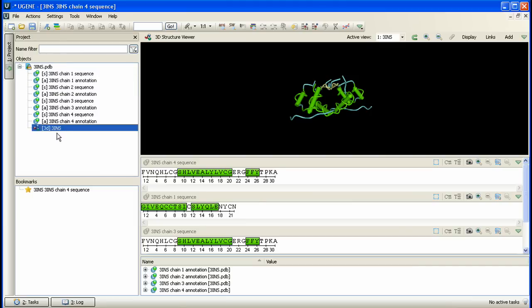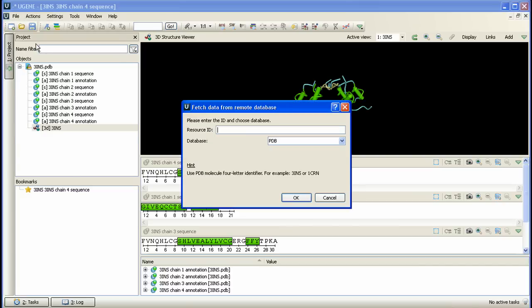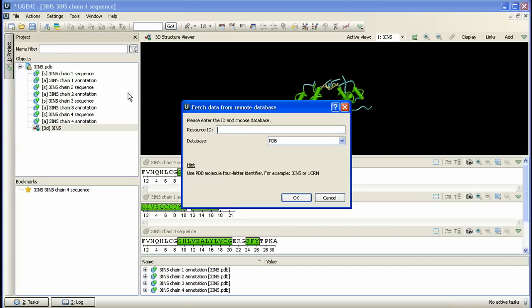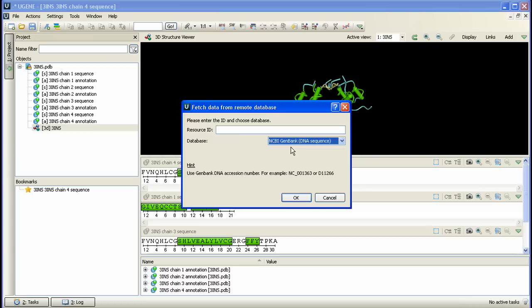Let's open one more document from another database. We activate File, Access Remote Database menu items and this time select NCBI GenBank database. We will open one really well-known gene, Influenza A virus or H1N1.